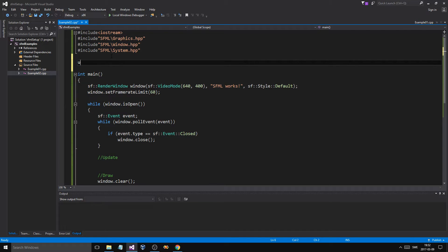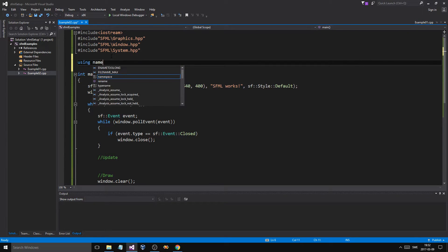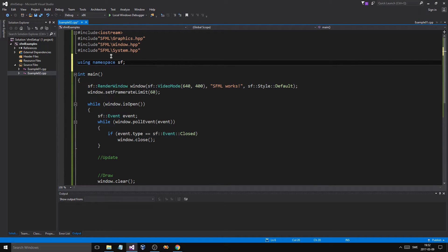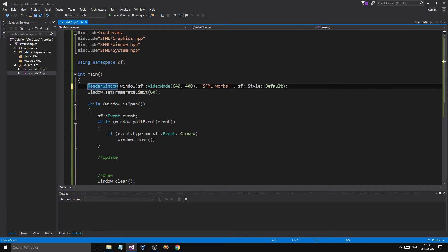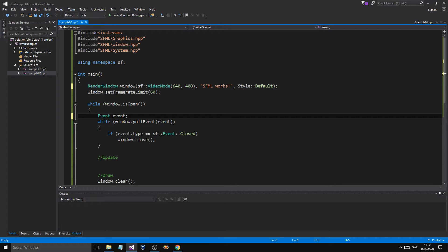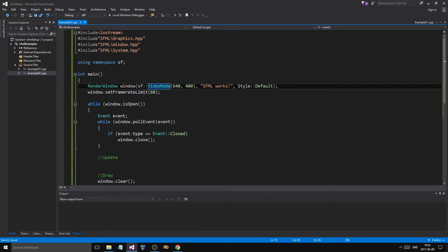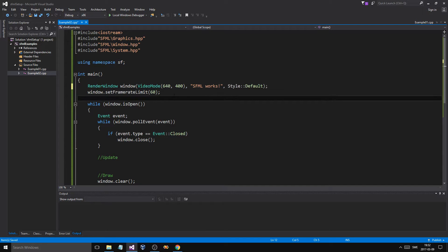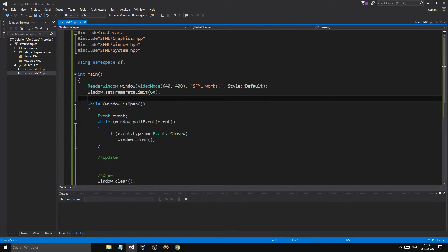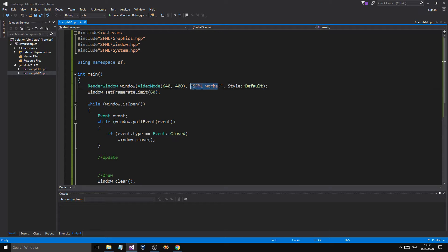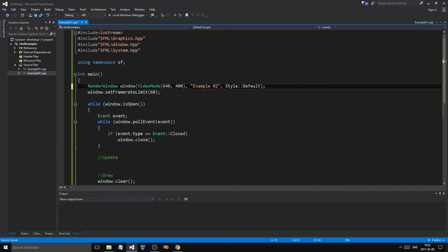Now, if you remember we used 'using namespace STD' before — you can use 'namespace SF' as well to not have to write all this extra stuff. That really helps. Let's take that away. There we go — Example 02. We'll just name that 02. So that's our window and we created it using the constructor.